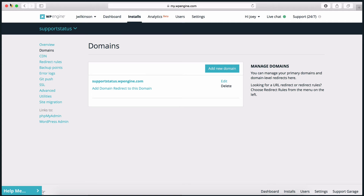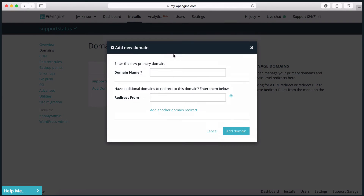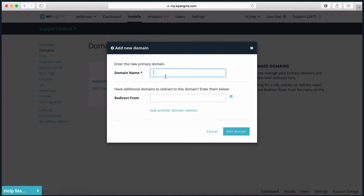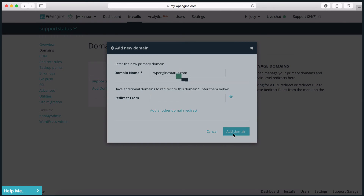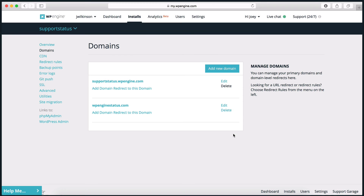Before doing anything, though, you will want to make sure you have added your live domain to the WP Engine user portal. You can check out our Support Garage articles below if you need assistance. Once your domain is added, we'll rerun the migration plugin.